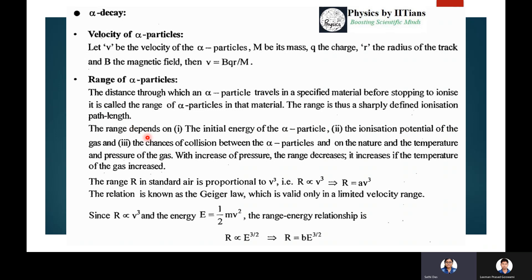The range depends on the initial energy of the alpha particle, the ionization potential of the gas, and the chances of collision between the alpha particles, as well as on the nature, temperature, and pressure of the gas. If you increase the pressure, the range decreases, and if you increase the temperature, the range increases.